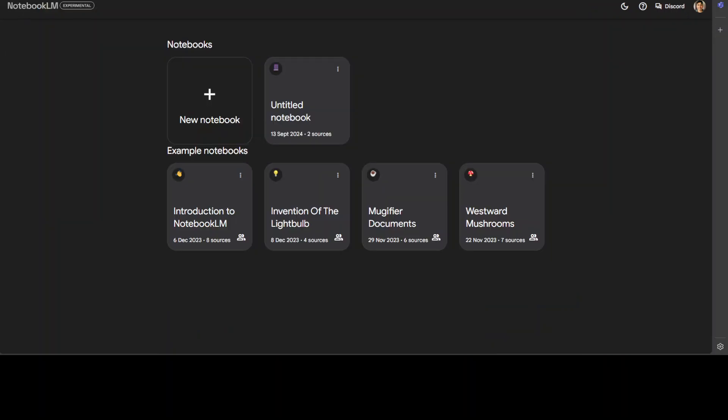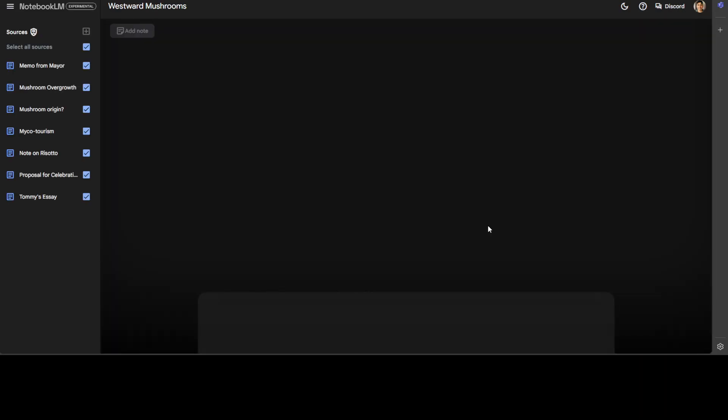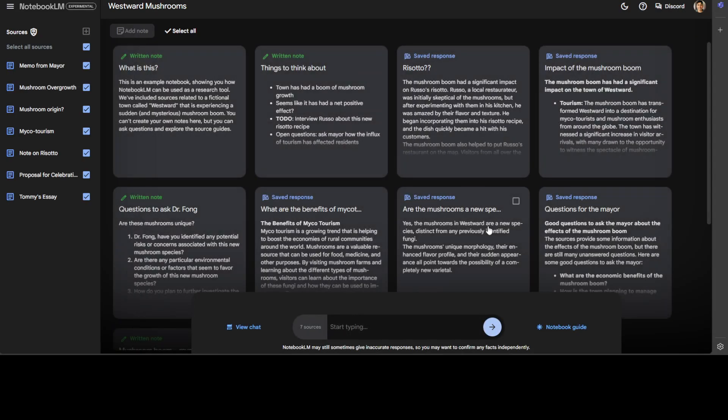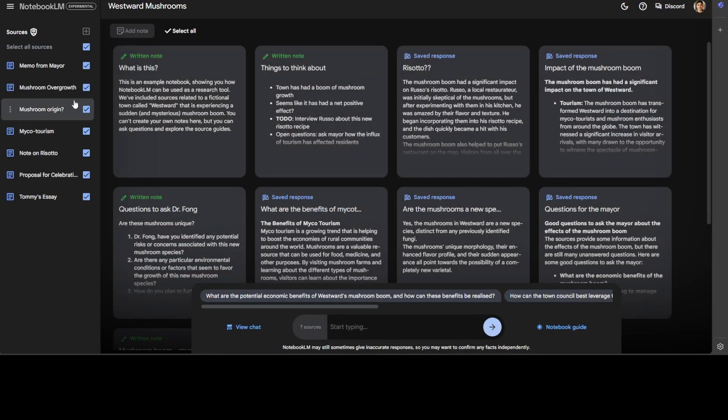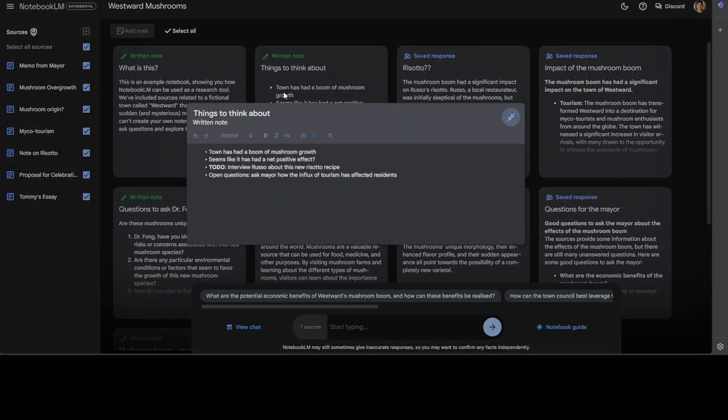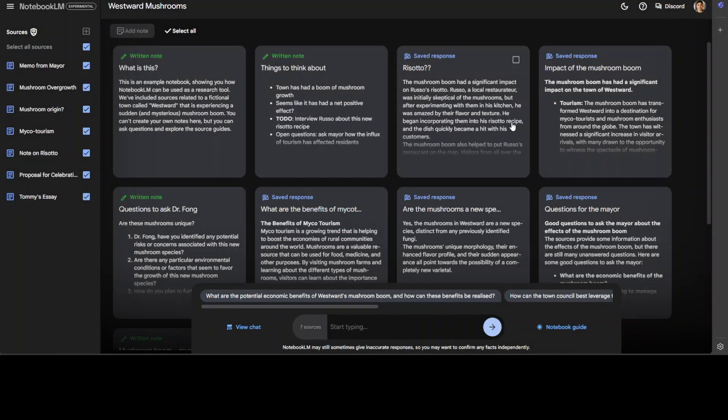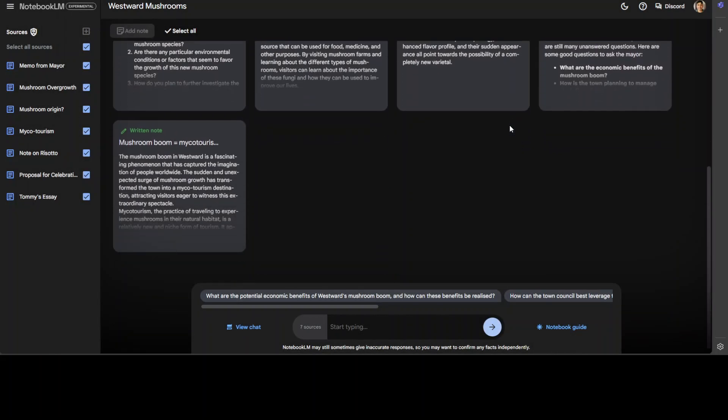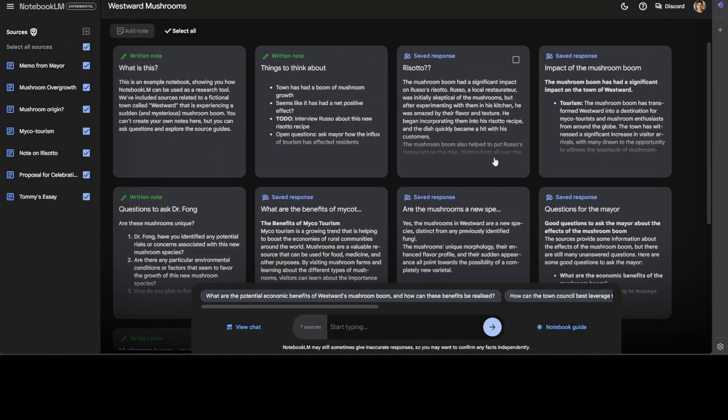And if you go back to their homepage, there are a lot of examples which you can check out. For example, this Westward mushrooms, when you select it, there are a lot of sources on the left. And then it is telling you that this is a written note and then saved responses and stuff. You just click on it, just telling you that these are the notes. And then you can ask questions about it, just like I showed you above.